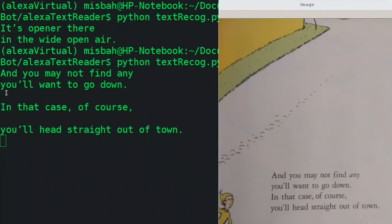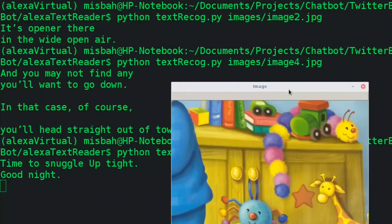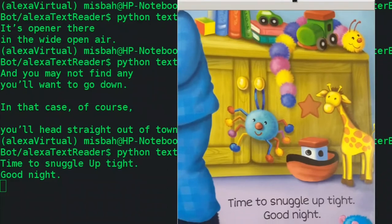There are some issues with the gaps — it's taking gaps as a line, probably because there is too much space between these lines. But the text it reads is almost good. Let's take image zero and see how it comes up. It says 'time to snuggle up, good night.' So this is coming out almost perfectly and the text recognition is working out very nicely.